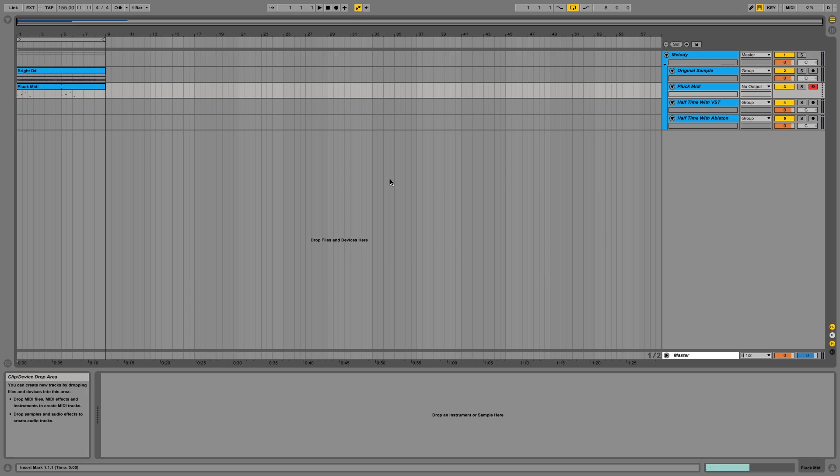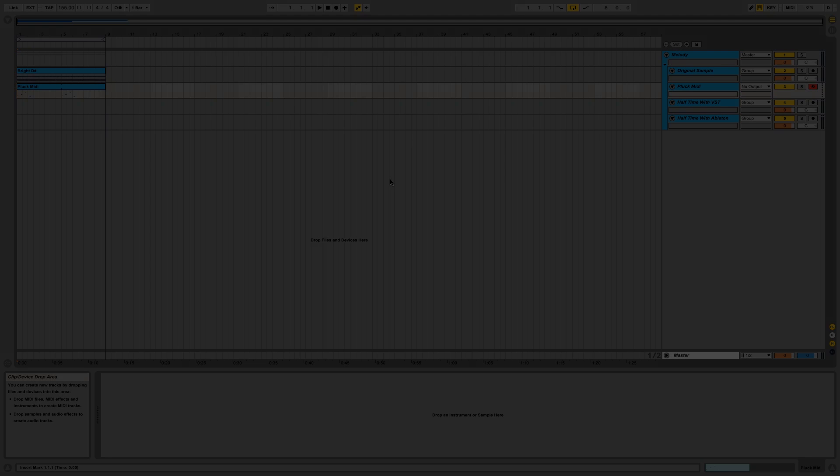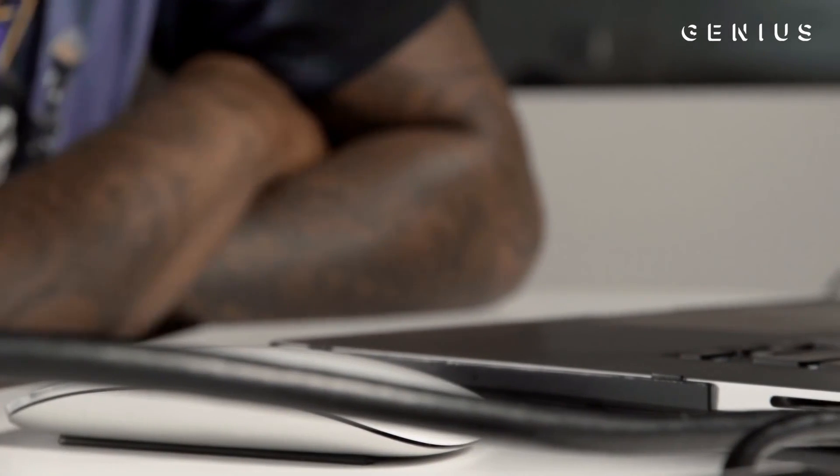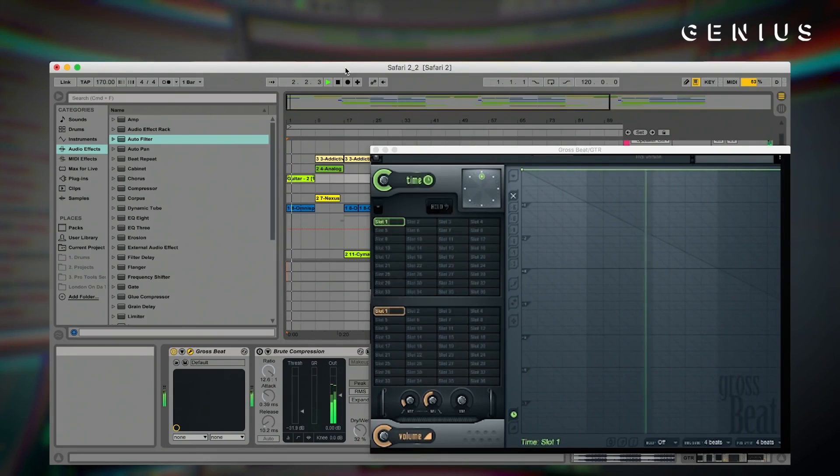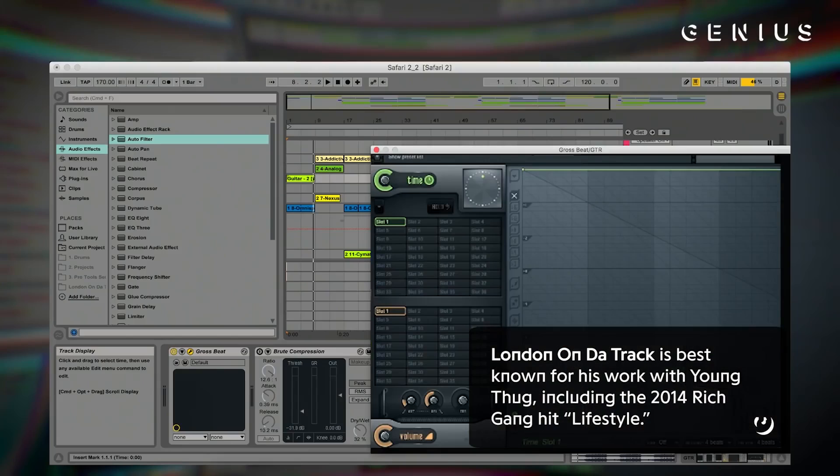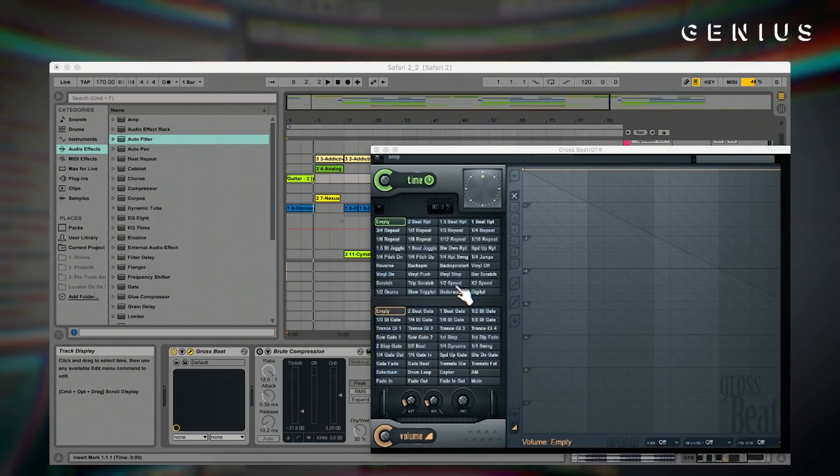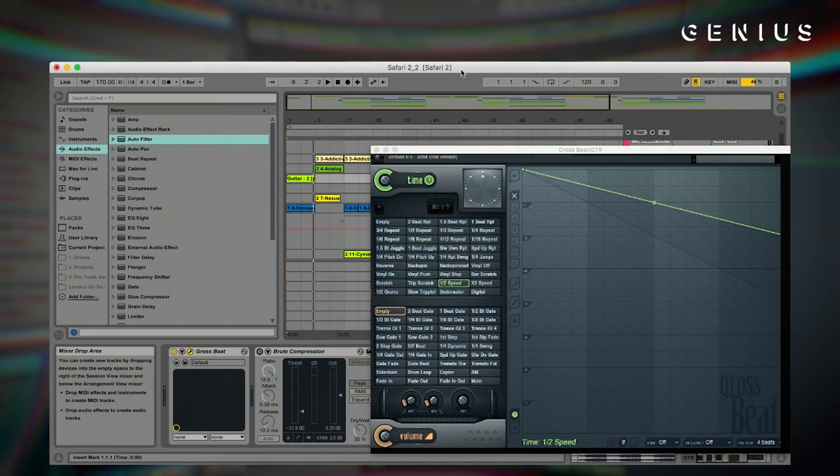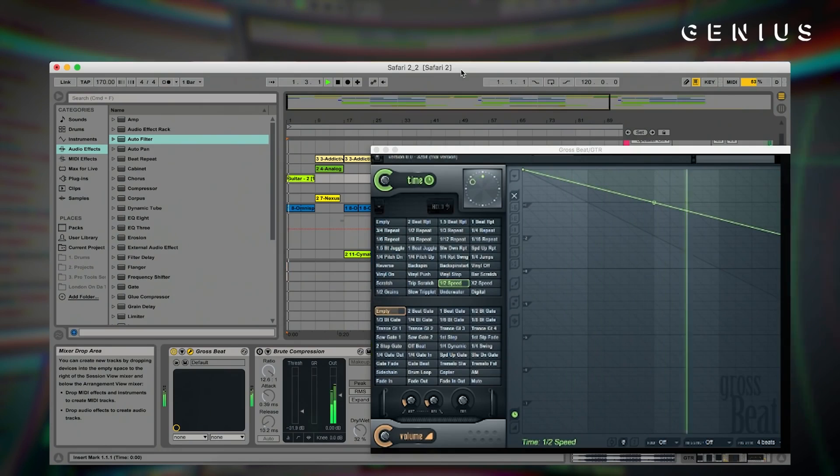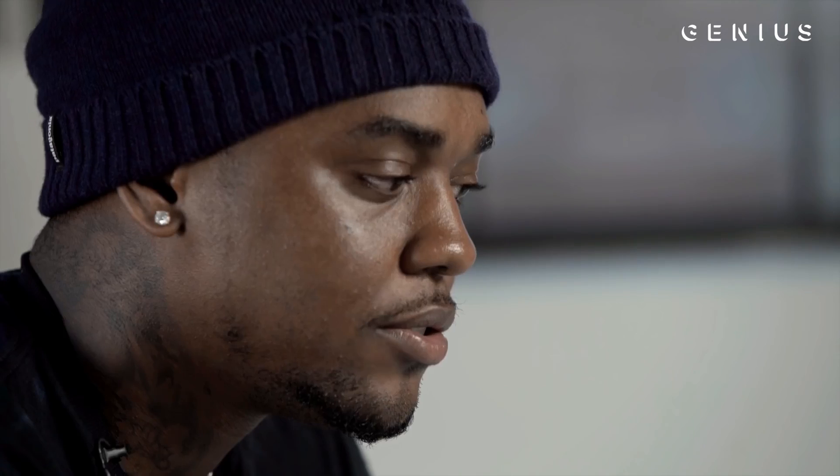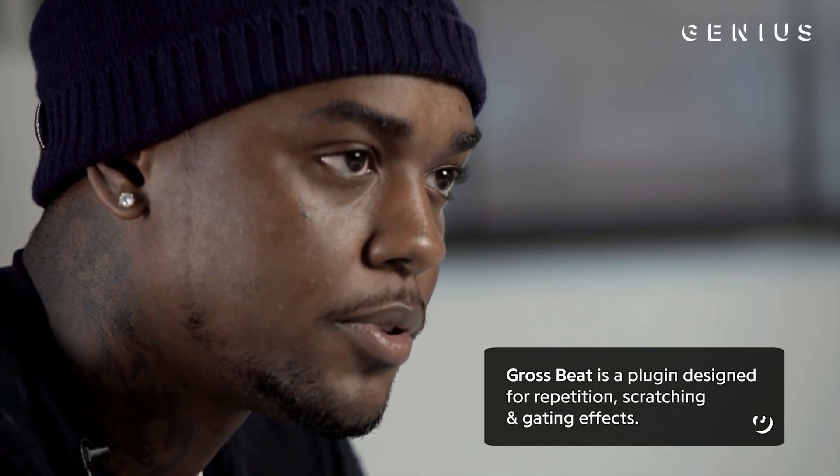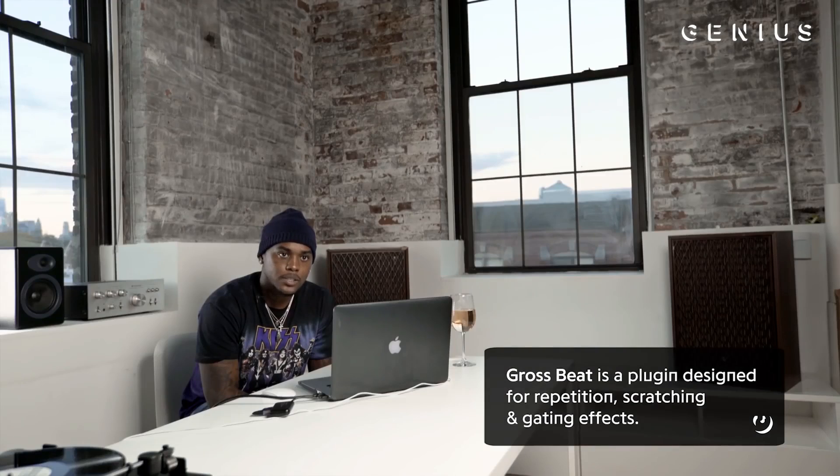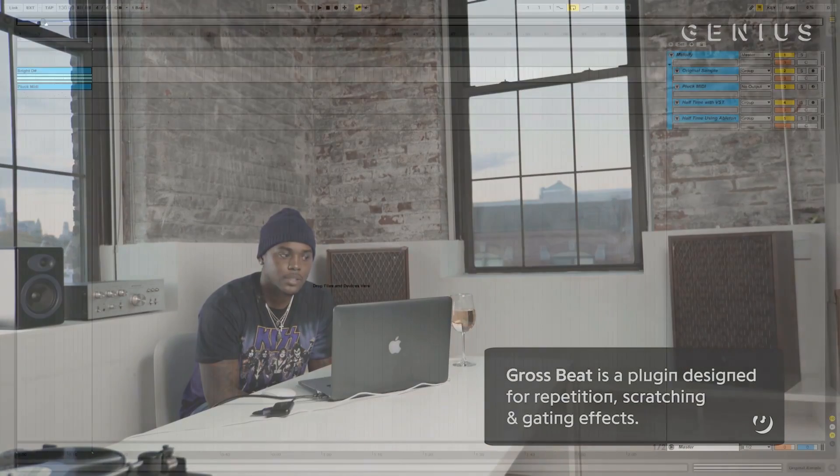Here's an example of producer London on the Track applying this effect to Drake's Sneakin' in a Genius video. Started off with a guitar. I thought that was dope, it just sounded like horror sounding scary movie type stuff, and then I just half speeded it. Gross Beat is what we call it. To producers that's watching, they know what that is.